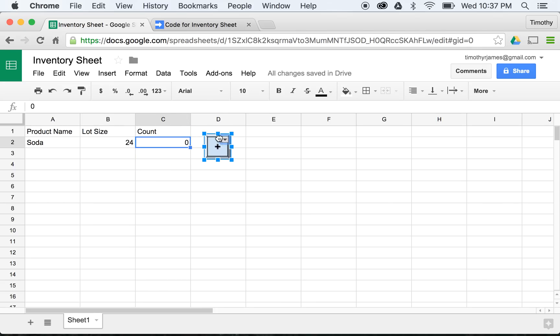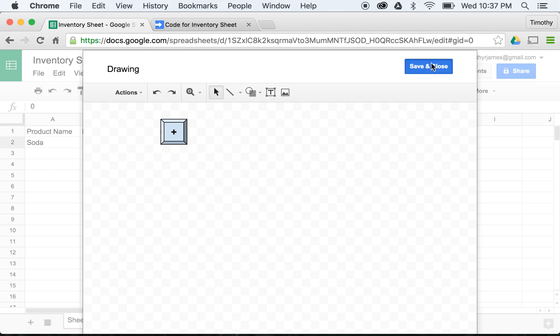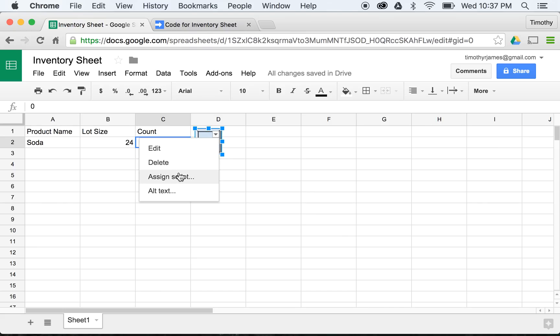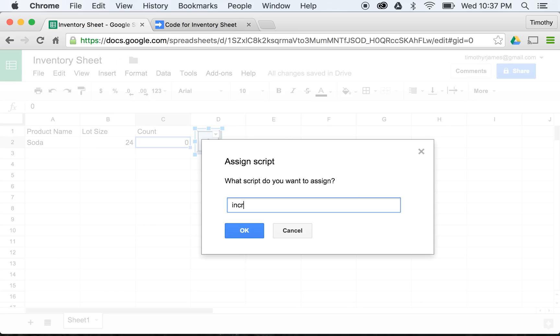So I'm going to go ahead and move that over to here and close the resulting dialog. Now if I click on this, you'll see this nice little pull-down arrow. If I click on that pull-down arrow, I can assign a script, and we called our function increaseLine2, so we're just going to type in here increaseLine2.